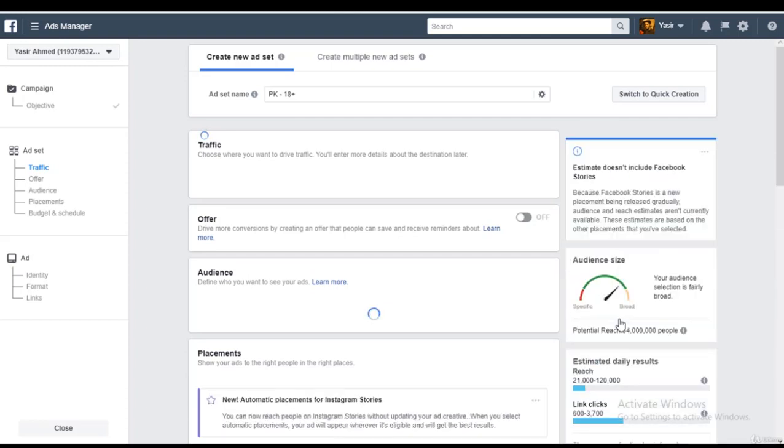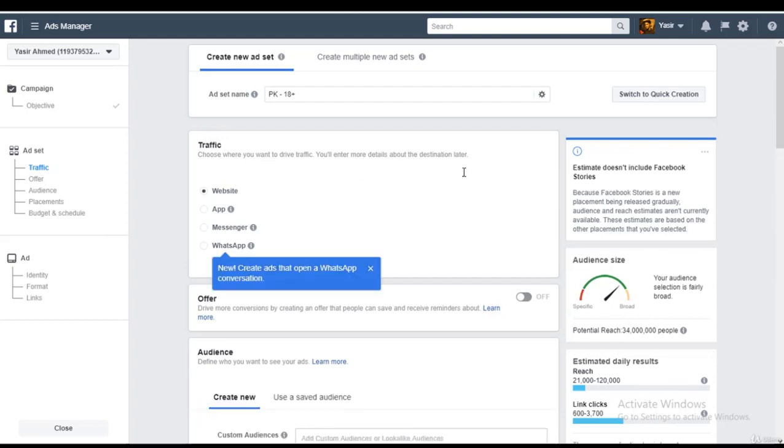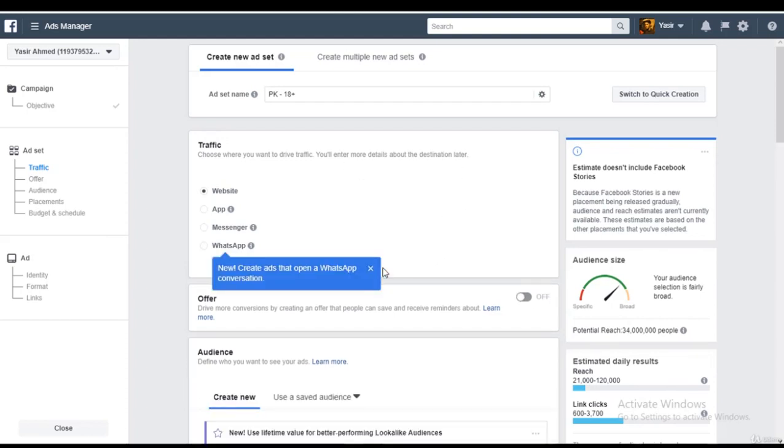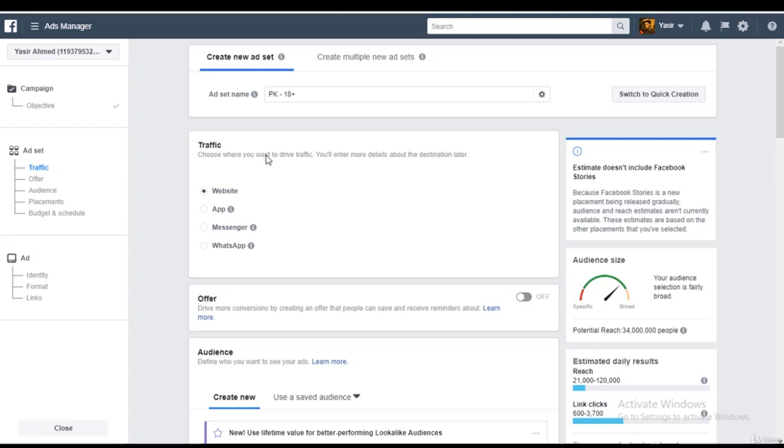Okay, let the stuff load up. Alright, so first we create the campaign and within that campaign we can create different ad sets.